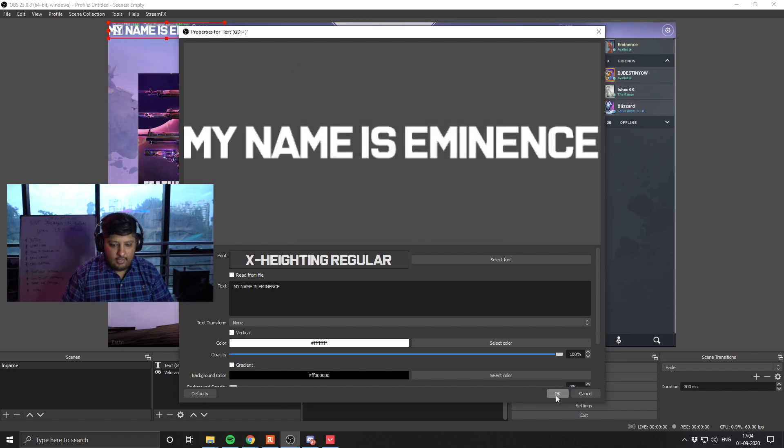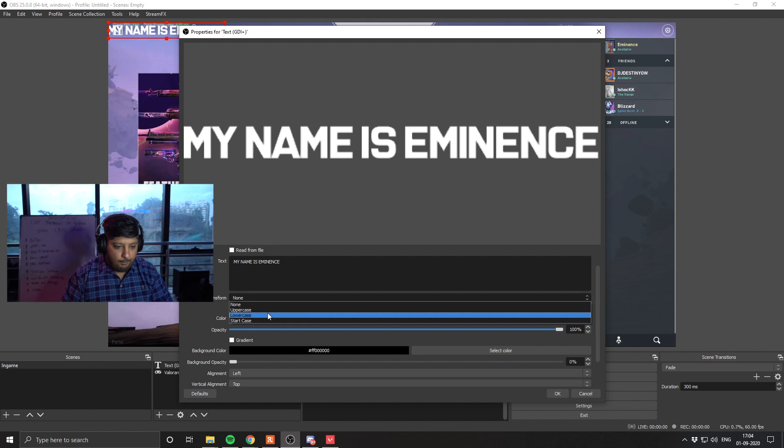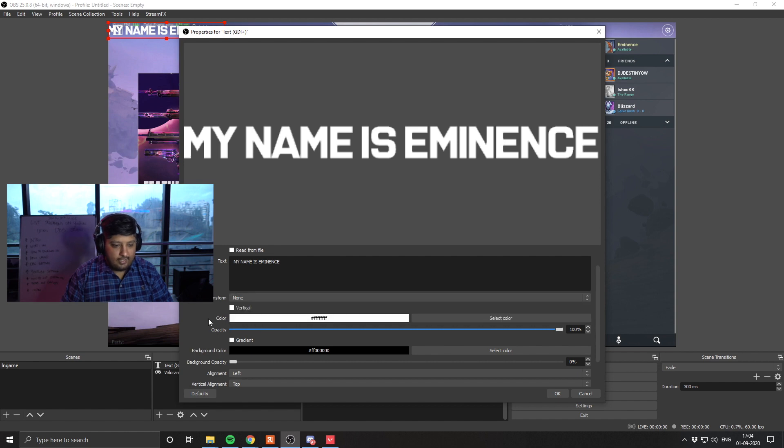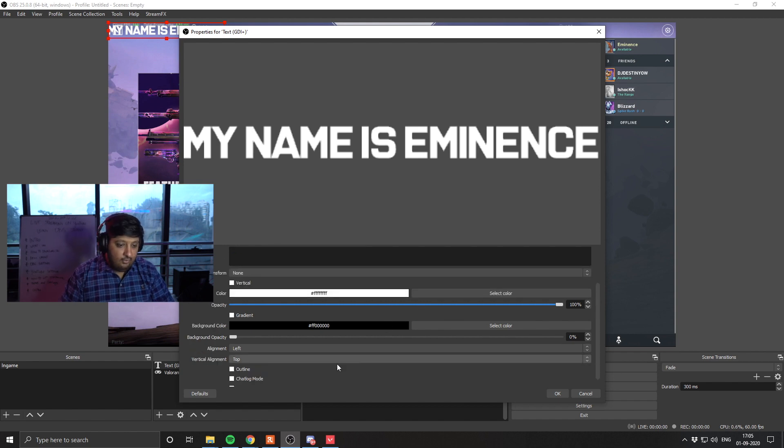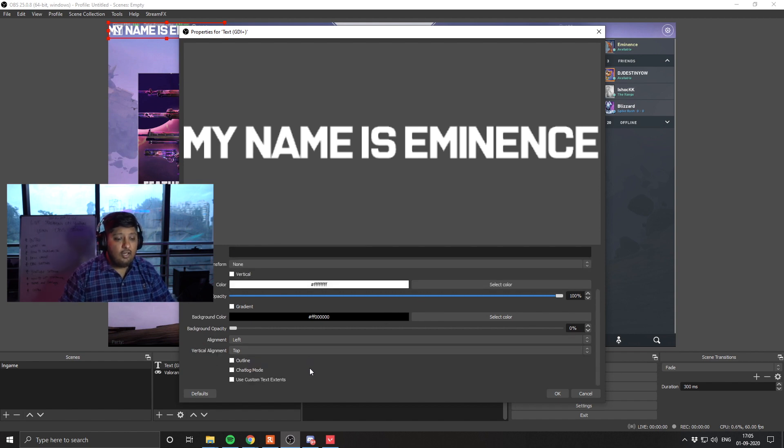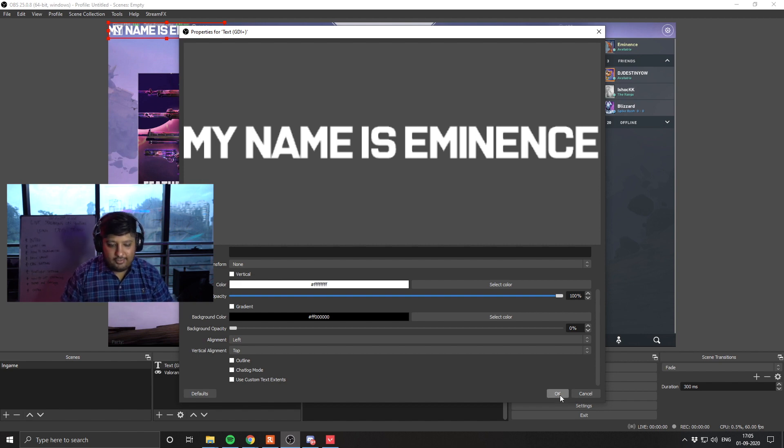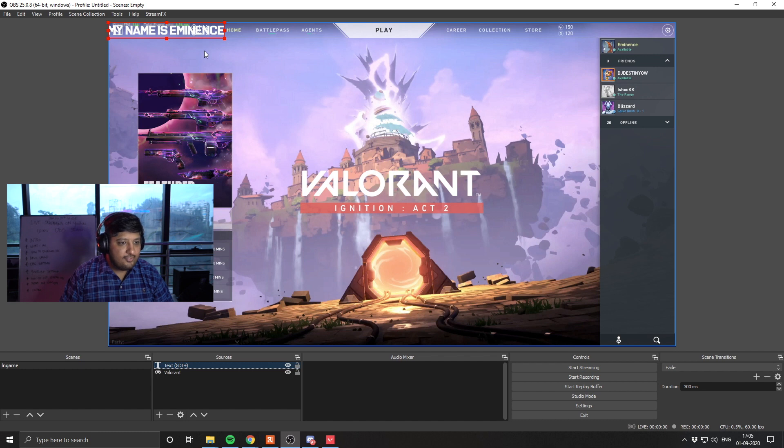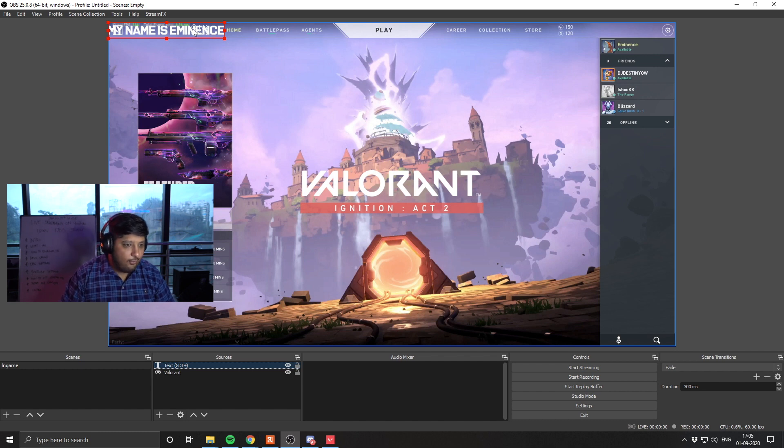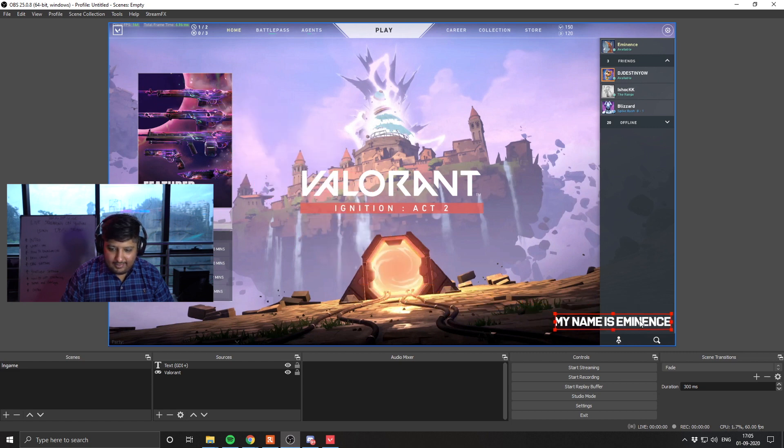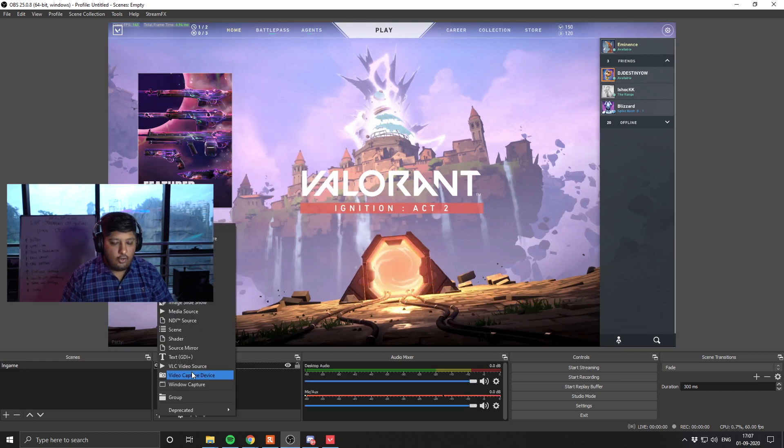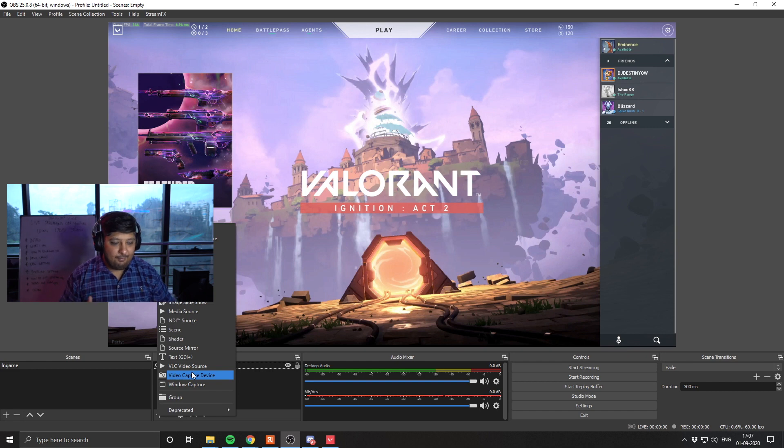Once we have done that, we can also select text transformation, uppercase, lowercase, the color, opacity, background color. There is a ton of options and a ton of customizations. So once you've selected whatever it is, you hit OK. You've got your text here. If you want to decide where you want to place this text, all you have to do is click, drag, decide where you want to put this text. So now we have learned how to set up a text and how to set up game capture.